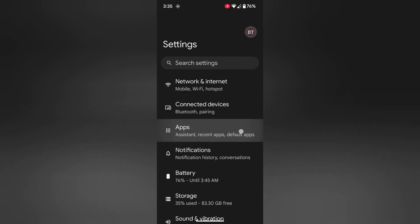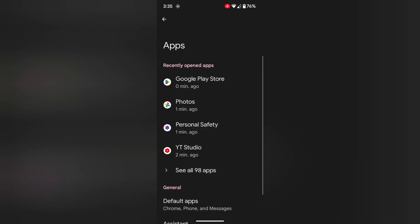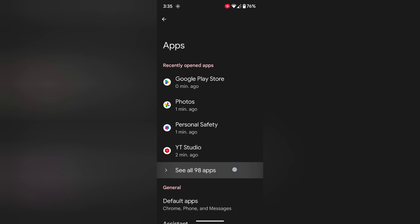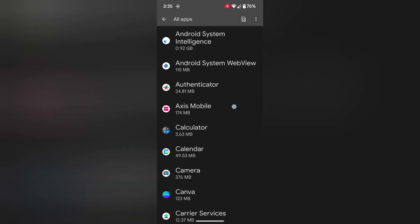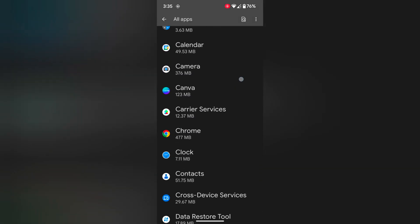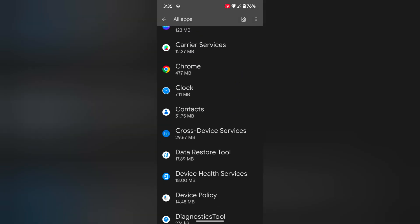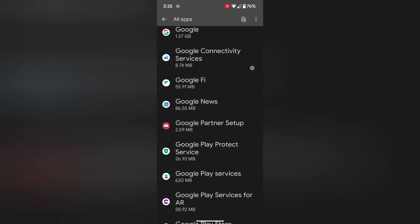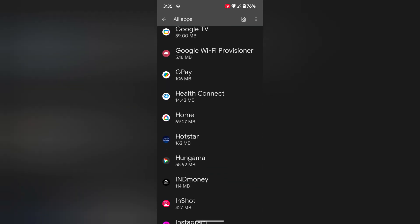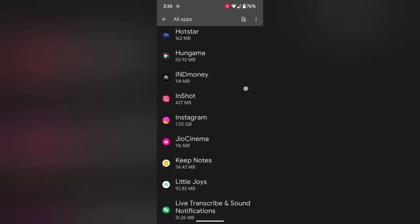Tap on apps. Tap on see all apps. Now select the app you want to facing app crashes or freezing issue on your device. Here we select the Instagram.